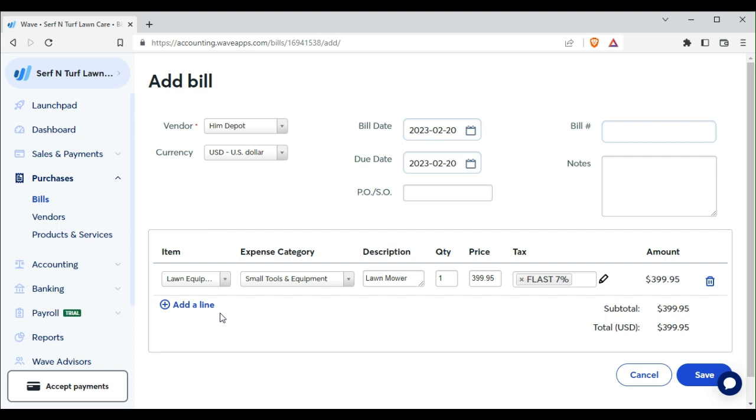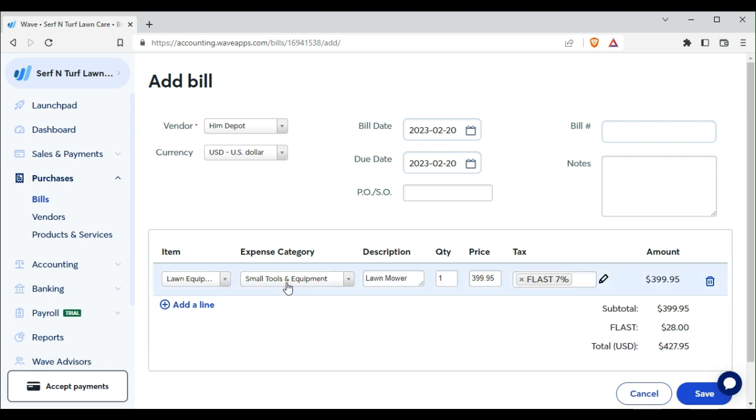Our item is Lawn Equipment, it gets Small Tools Equipment, Lawn 395.